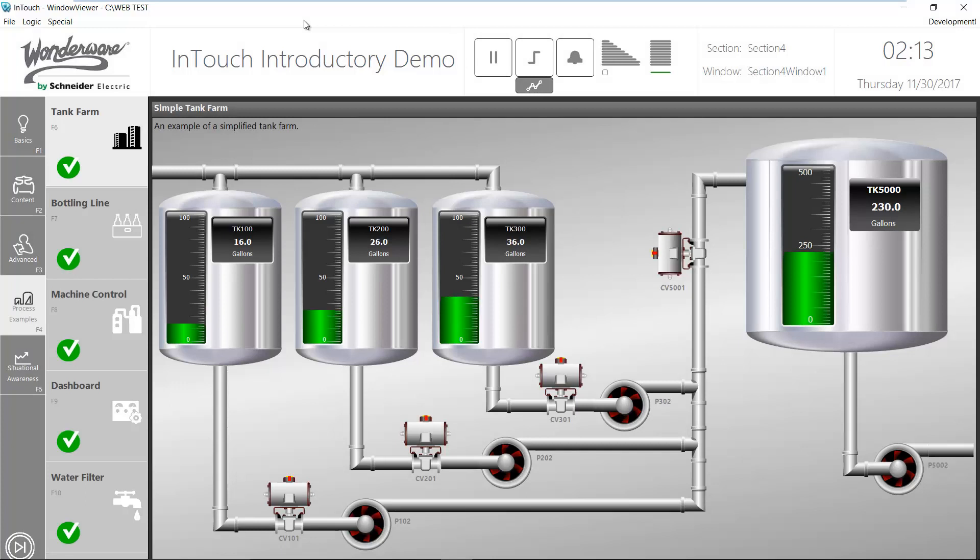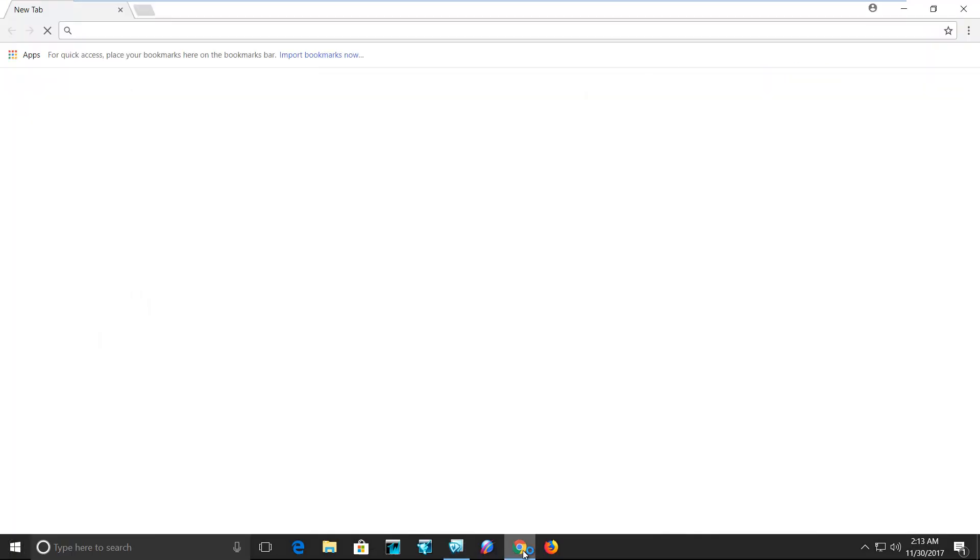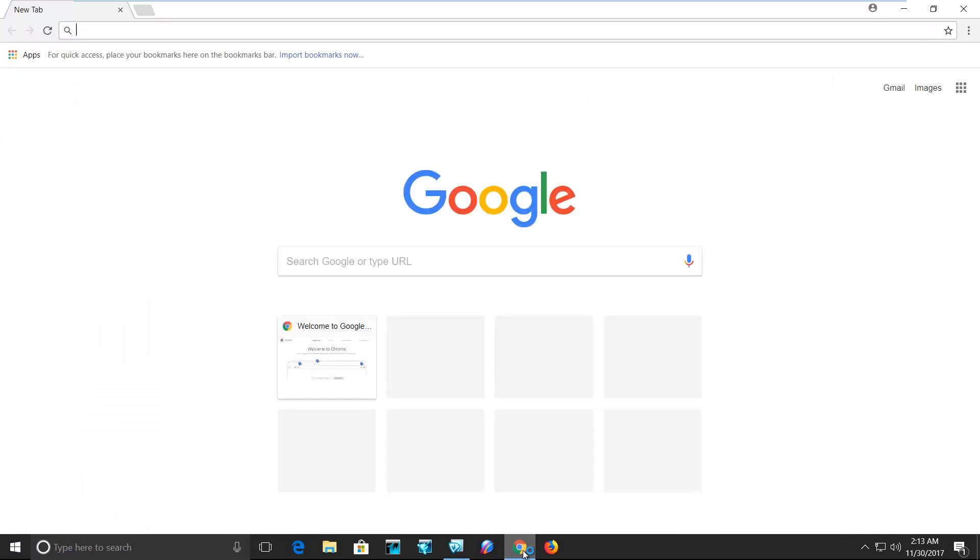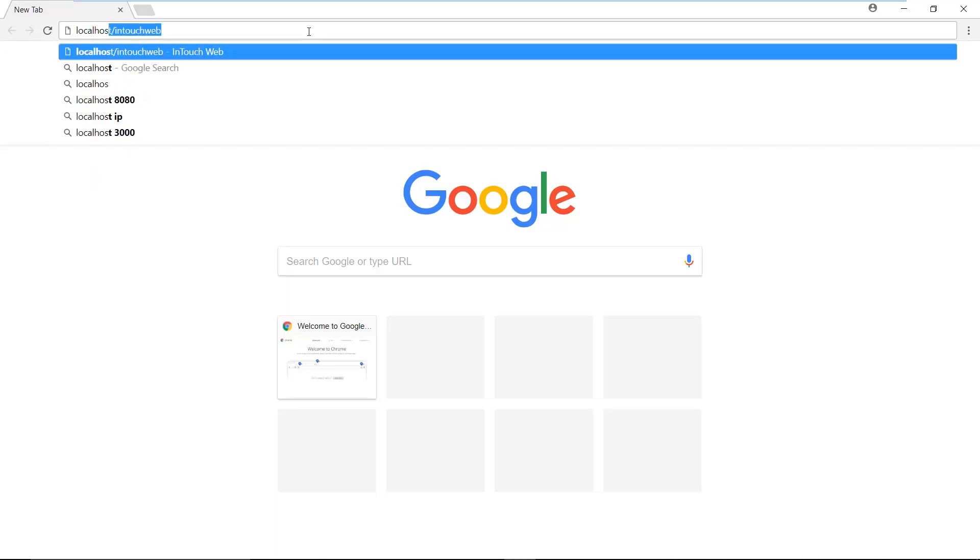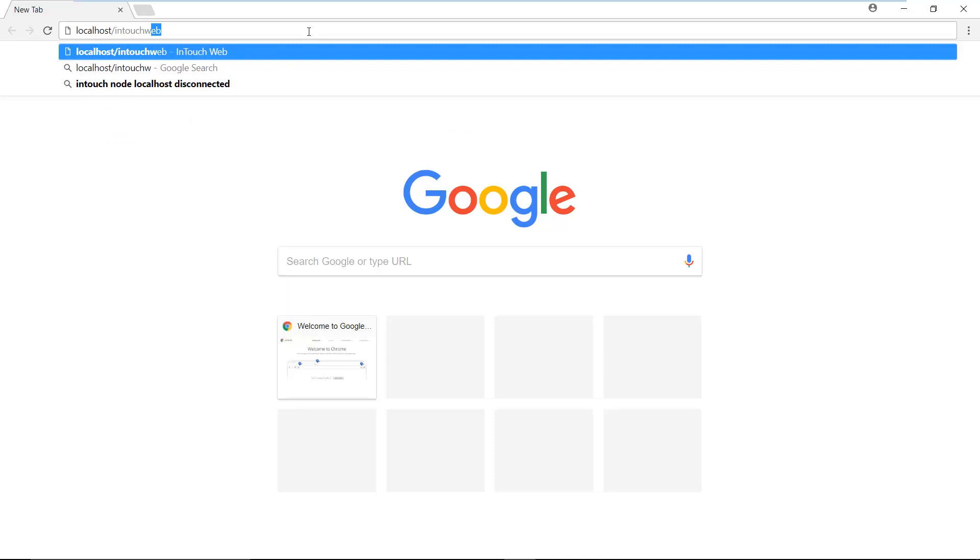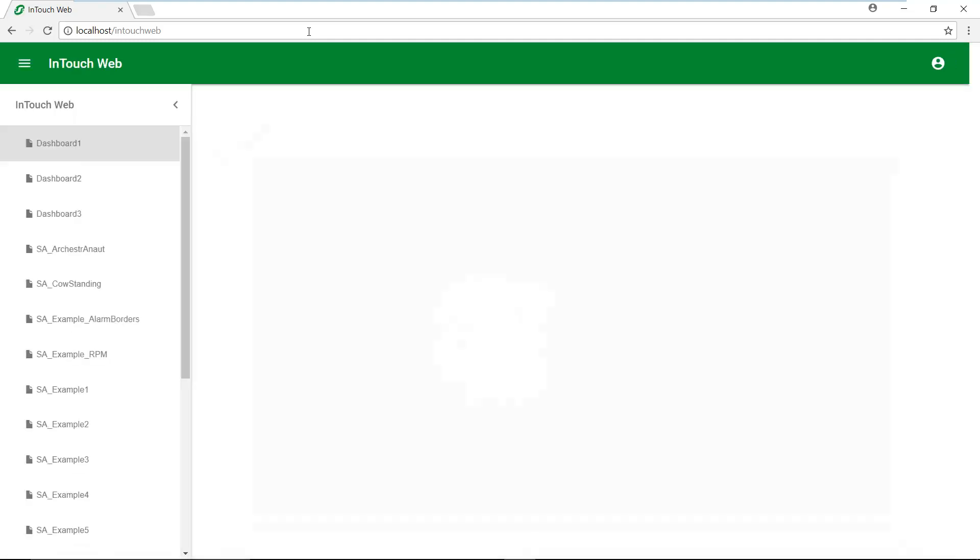Again, all we have to do is launch our web browser, point to the machine slash InTouch web. It's already using my credentials to gain access to it. I can check that here. And as mentioned before, now I can see a navigation menu with the graphics that I have published.